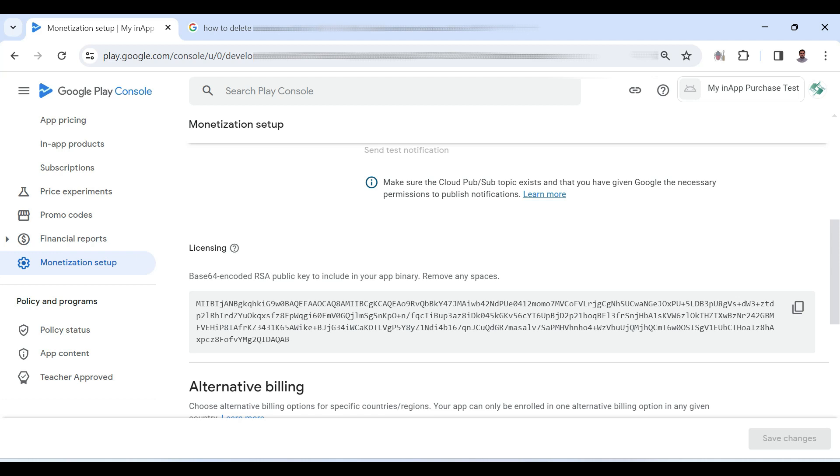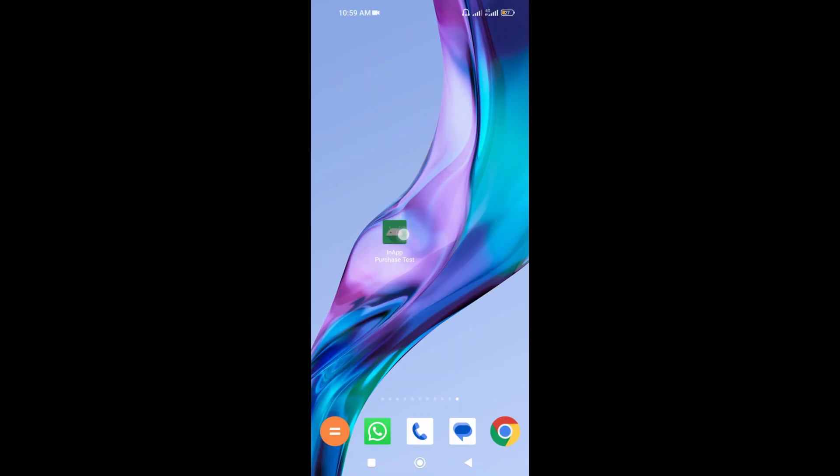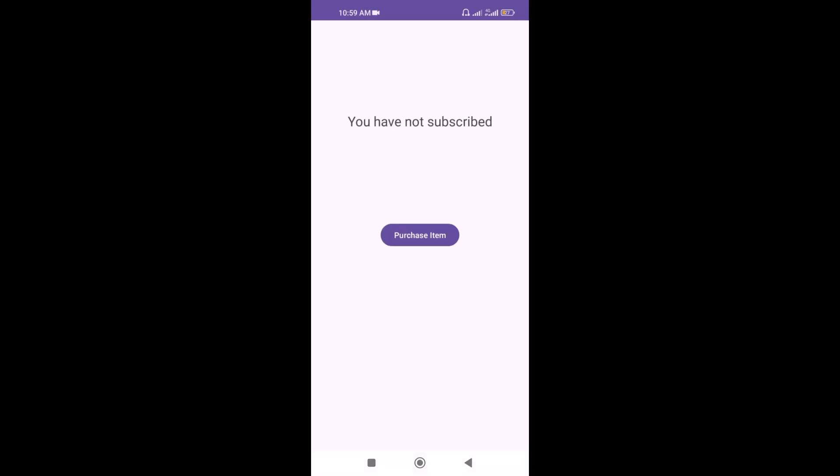Now I am going to test the application. This is the application that I have installed. Let's open it and click purchase item button.